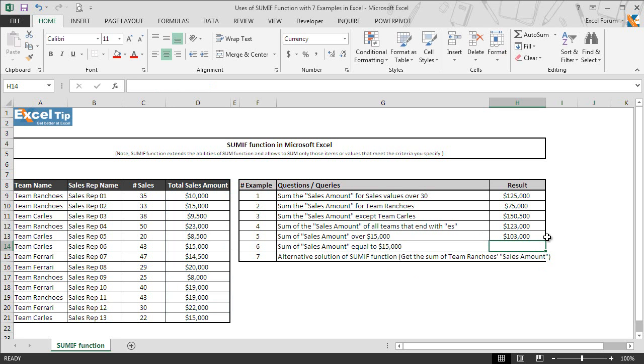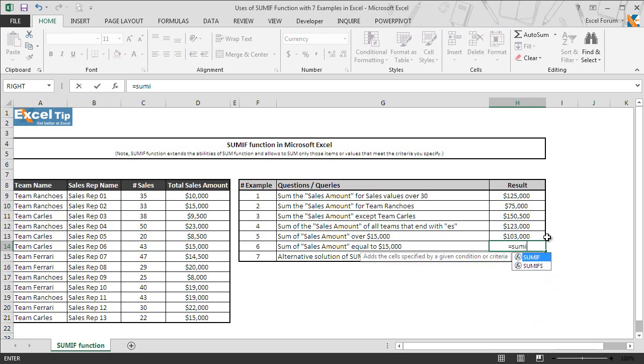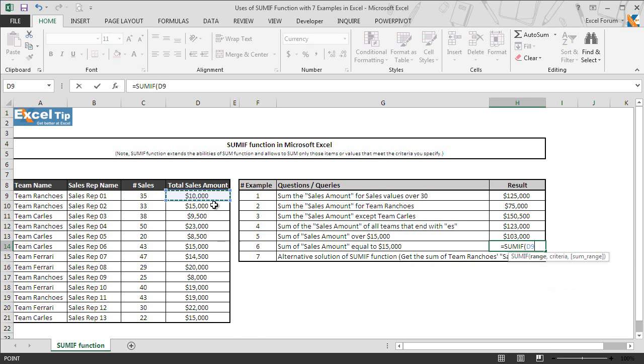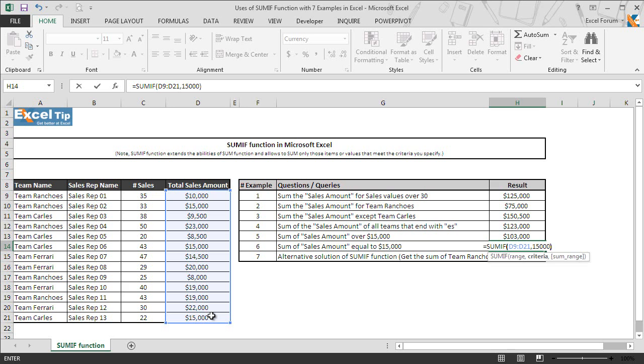Function successfully returned the sum of the amount which are over $15,000 in cell H13. In the next example we will tell function to return the sum of sales amount which is equal to $15,000. So once again we enter SUMIF function here in cell H14 and take D9 to D21 as the range argument, and as we want function to take the sum of the amount which is equal to $15,000, so we enter 15,000 value in the second argument and close the parenthesis.